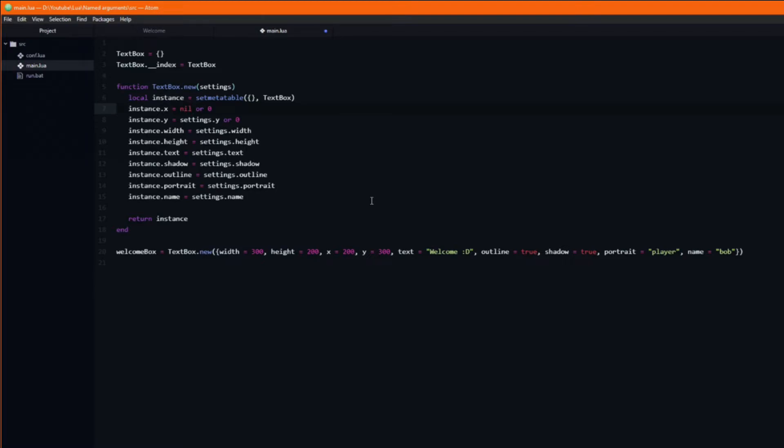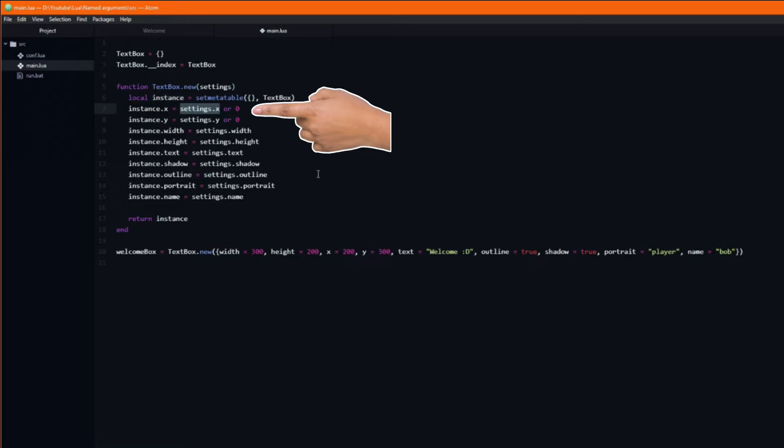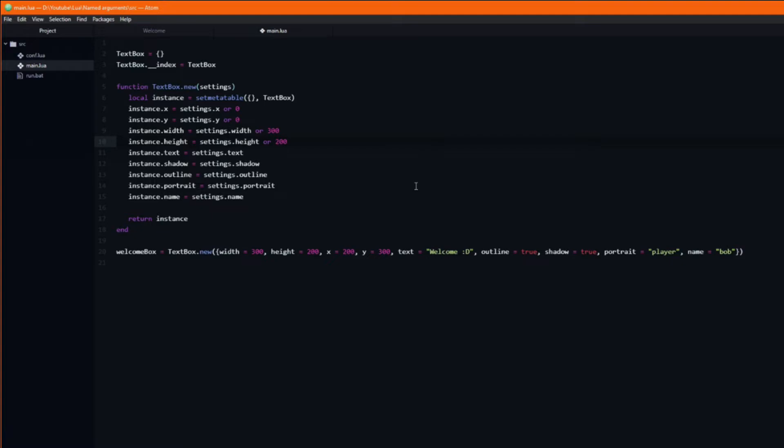Lua will, in this situation, choose the value on the other side of the OR, in this case 0. Let's continue adding some default values to the rest of the variables.